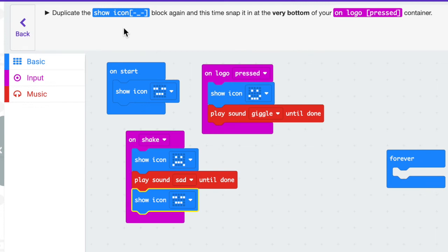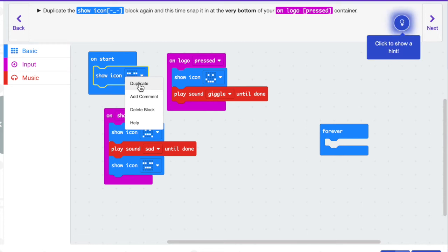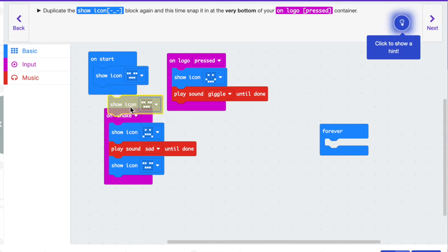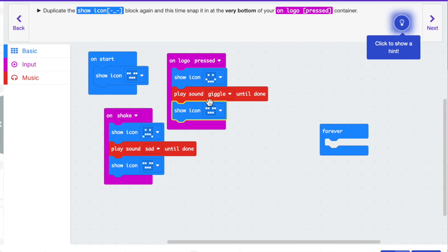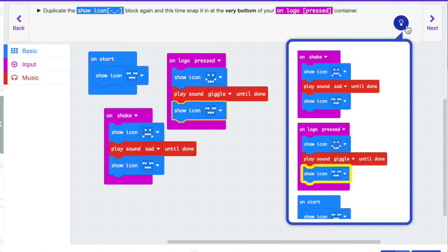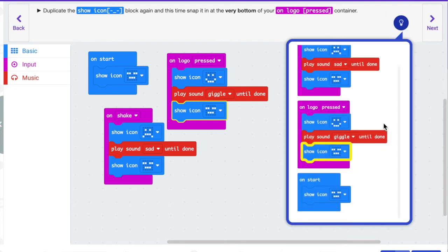The directions say duplicate the show icon block again and this time snap it in at the very bottom of your on shake container. I'm going to right click on the sleepy face, hit duplicate, and place that underneath the giggle sound. You can always click on the light bulb to check and make sure your code matches.